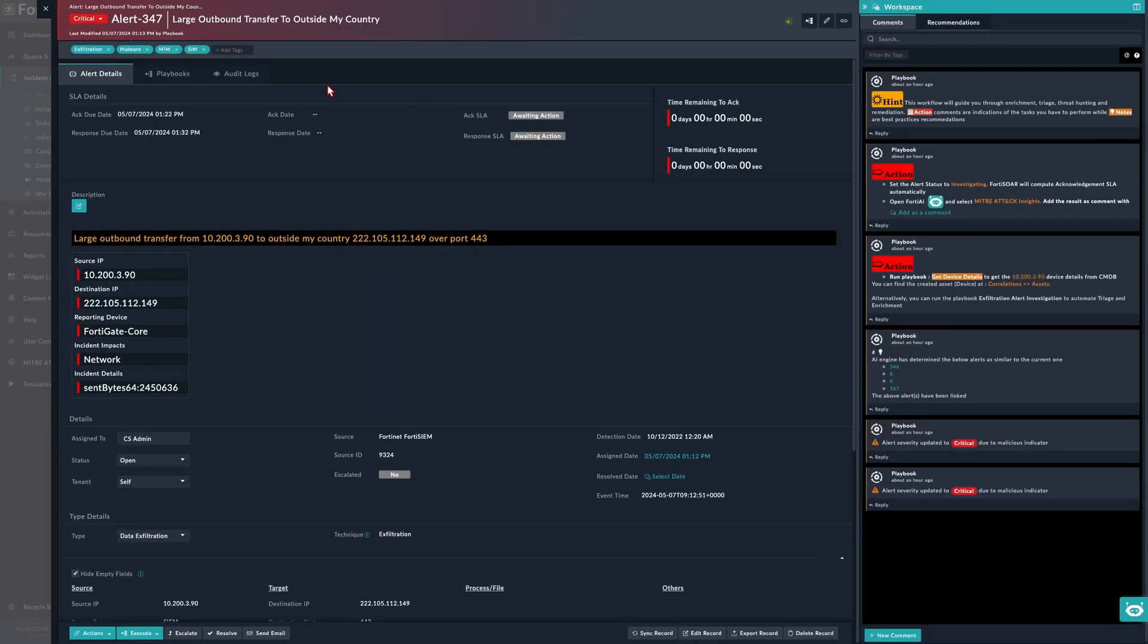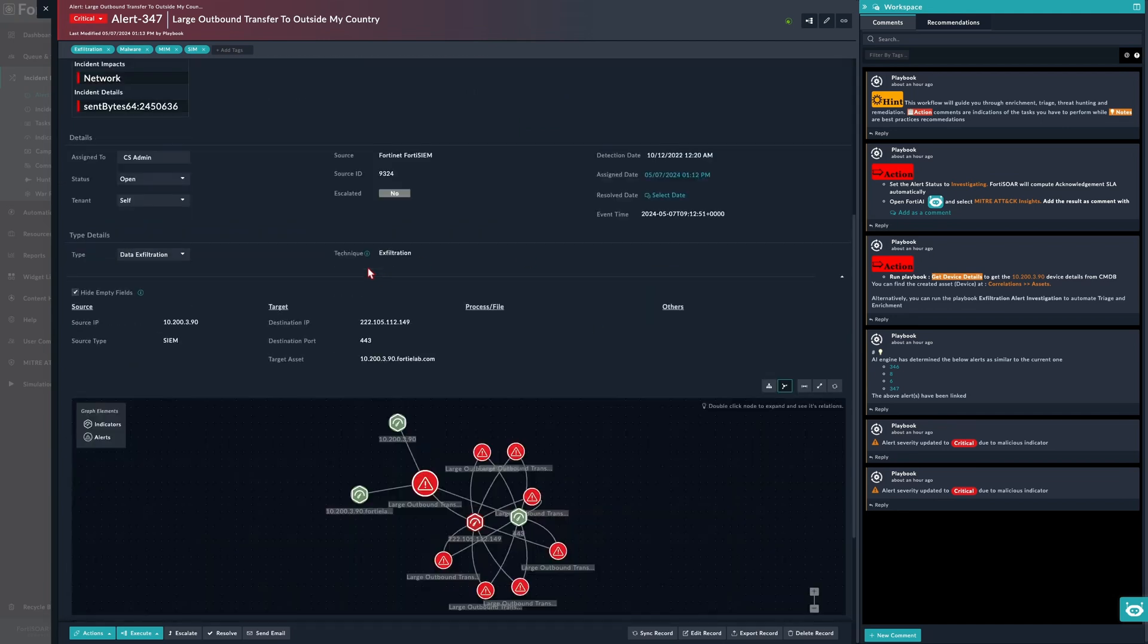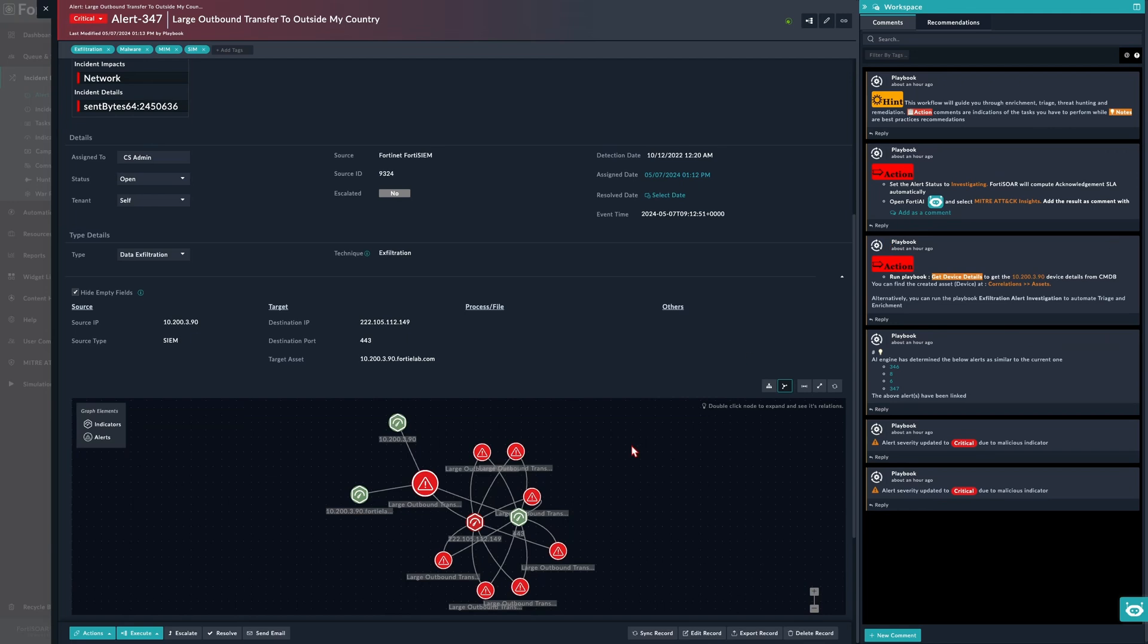We also have a workspace where the analysts can communicate with each other and also with the variety of automation workflows running for the specific ticket. It's common for these playbooks to provide suggestions for the analyst to help with the case management. Here, for example, one of these gestures is to use the FortiAI to generate a MITRE ATT&CK insight report.